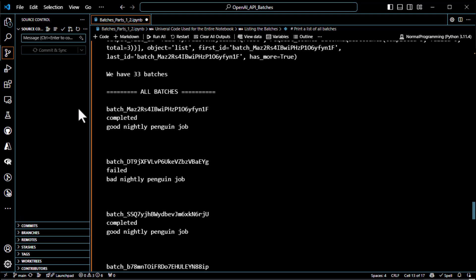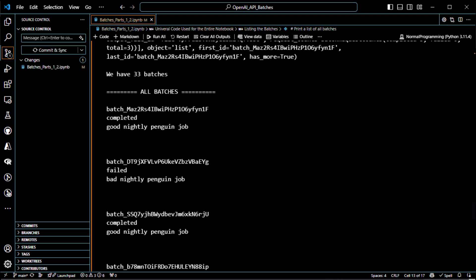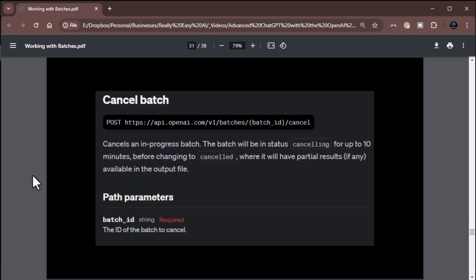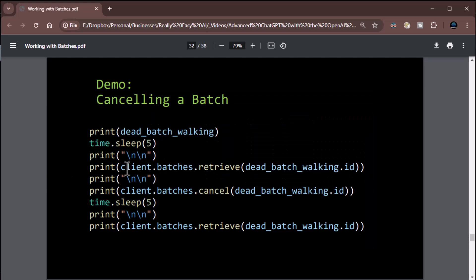Moving on: you can cancel your batches. If a batch has been running for a while and you decide you don't need it, you can cancel it. To cancel, you just call cancel. I have some code that creates a batch called 'dead batch walking', sleeps five seconds, retrieves its status (validating), then retrieves again (in progress), then cancels it (status: canceling), and after another five seconds it should show canceled — demonstrating the full lifecycle.